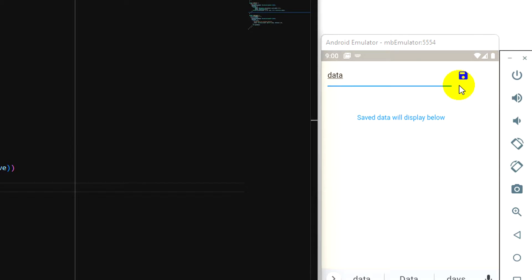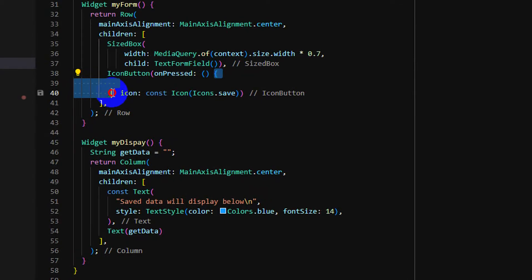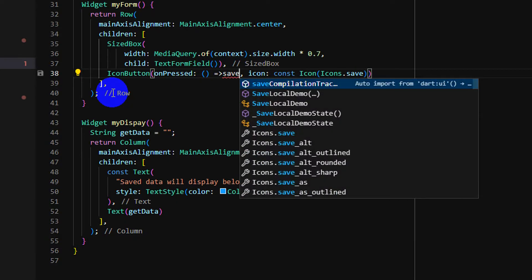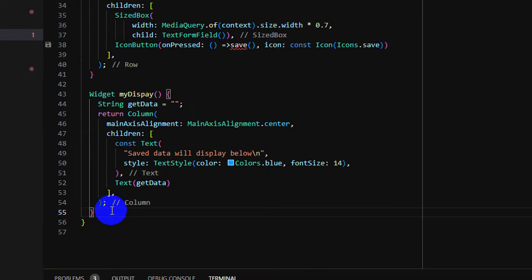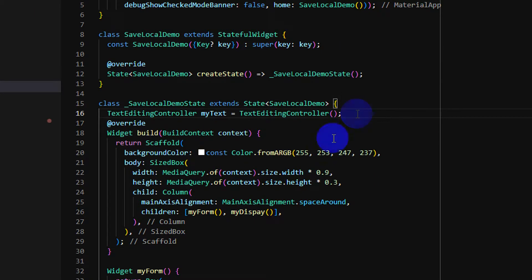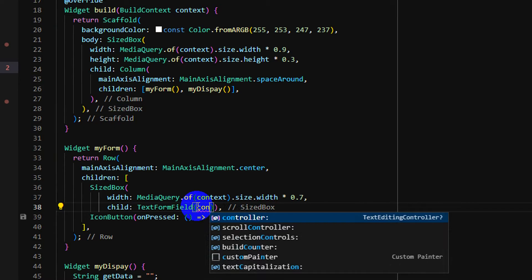So let me create an event on it. Inside this onPress event, I need to call a method called save. For save, I create an editing controller here, and this controller should be placed inside here.